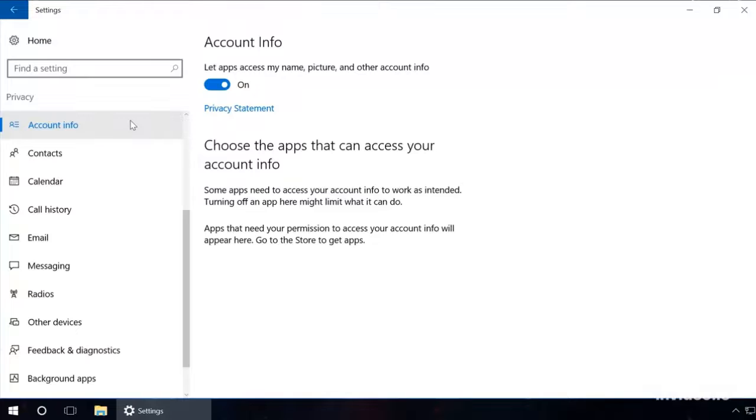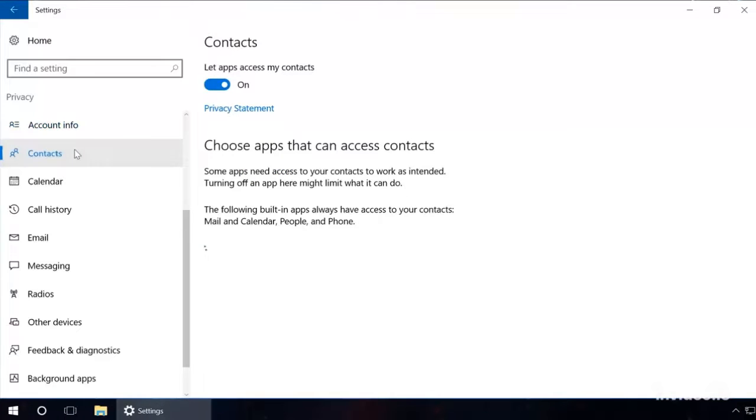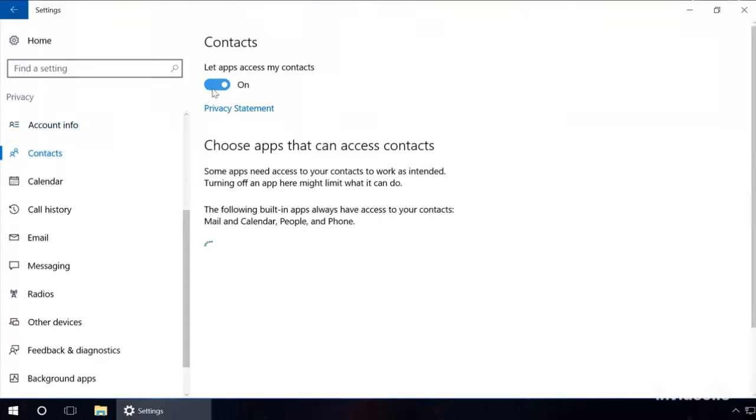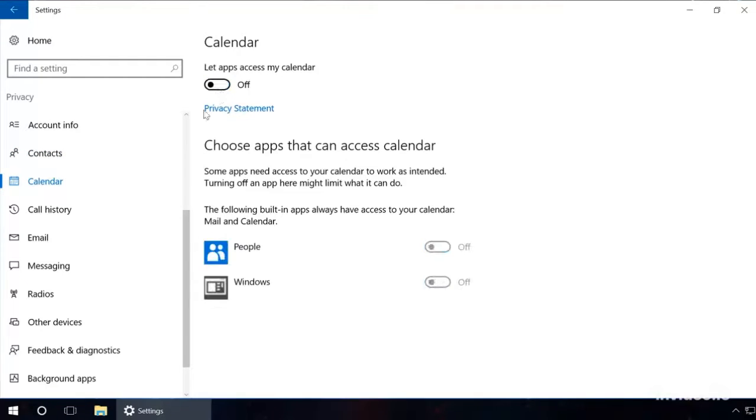In the Account Info tab, disable the opportunity for applications to get access to your name, avatar and all the other account information. The same should be done in the tabs Contacts, Calendar, Call History, Email, Messaging, Radios, and other devices.